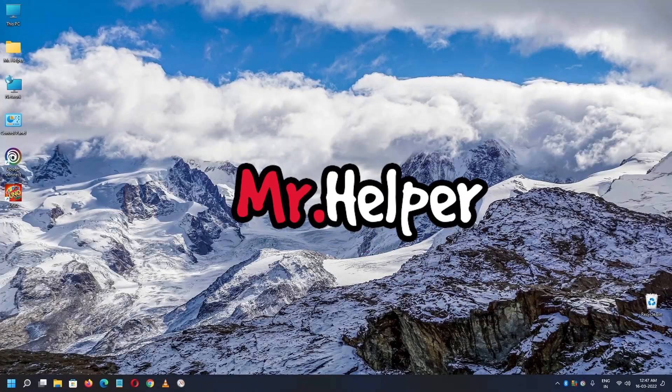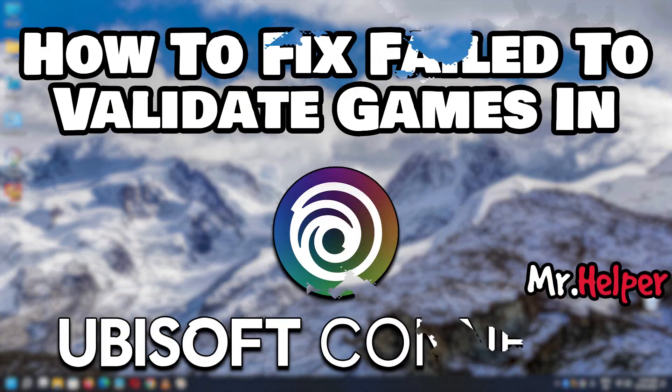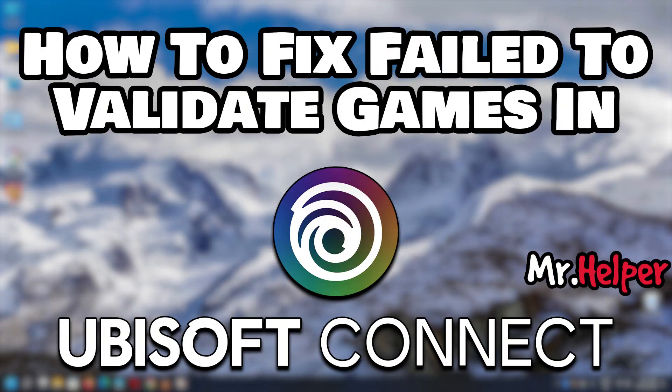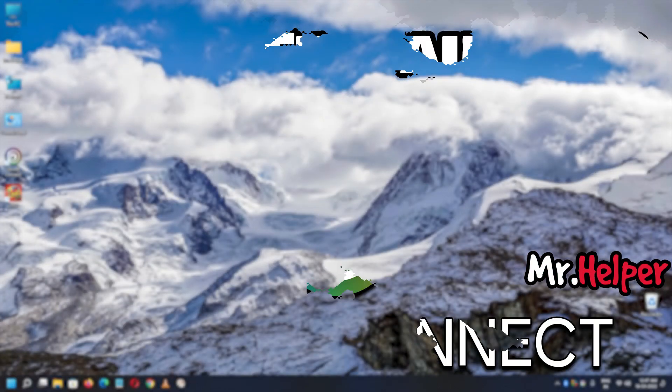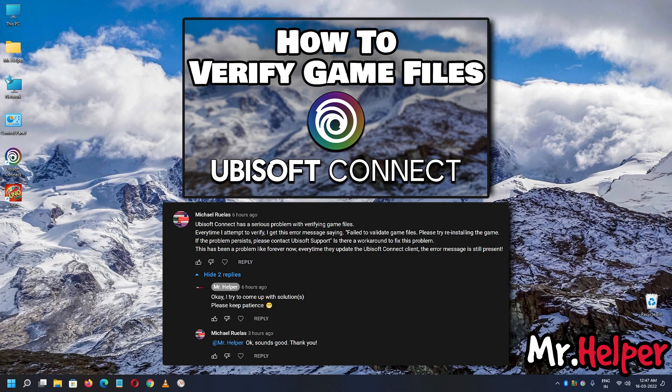Hey everyone, I am Mr. Helper. Today I am going to show you how to fix the 'failed to verify game files' error in Ubisoft Connect. This is a requested video — one of you asked me a question in one of my videos. Today Michael Zulus asked me a question, and I hope you are watching this video, Michael.